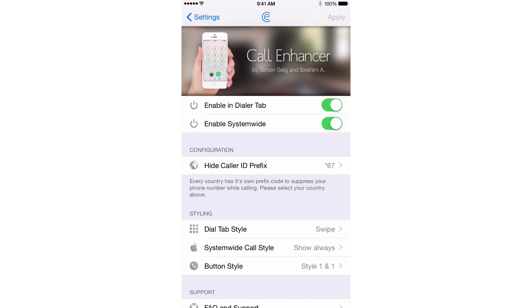At the top of the preferences, you'll see two little kill switches. You can enable Call Enhancer in the dialer tab — so if you're actually dialing a number, you can enable Call Enhancer there. You can also enable it system-wide, so when you tap on links or any of the tabs in the phone app, you can anonymize and enable Call Enhancer in that case as well.